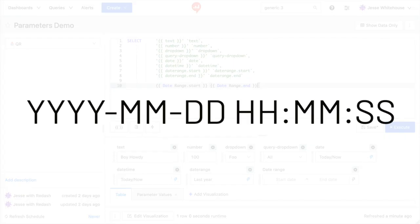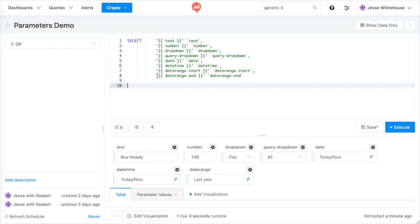Redash sends date parameters as ISO 8601 formatted strings to your database. In most cases, you'll need to wrap the markers in single or double quotes for this to work.